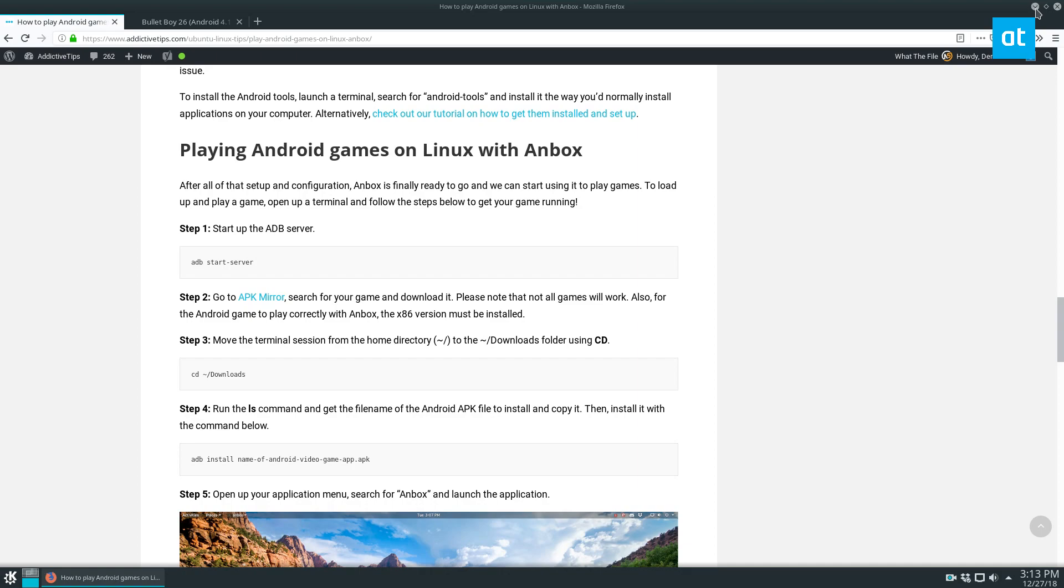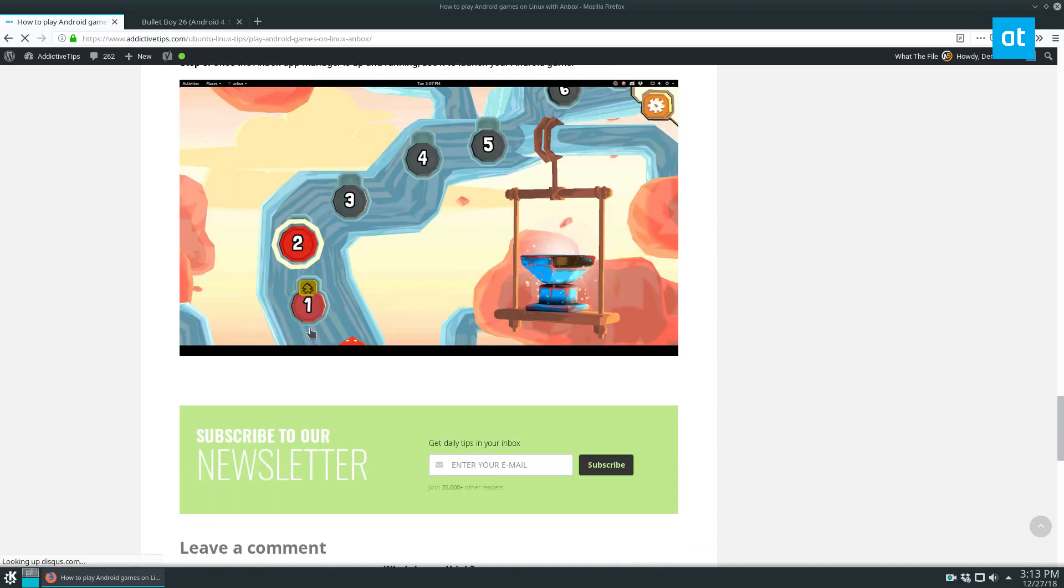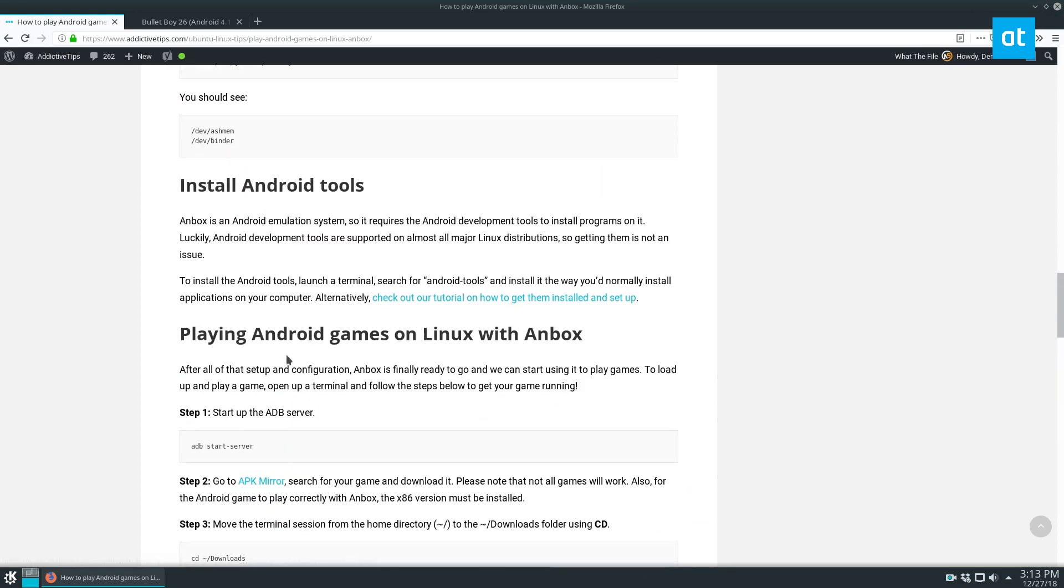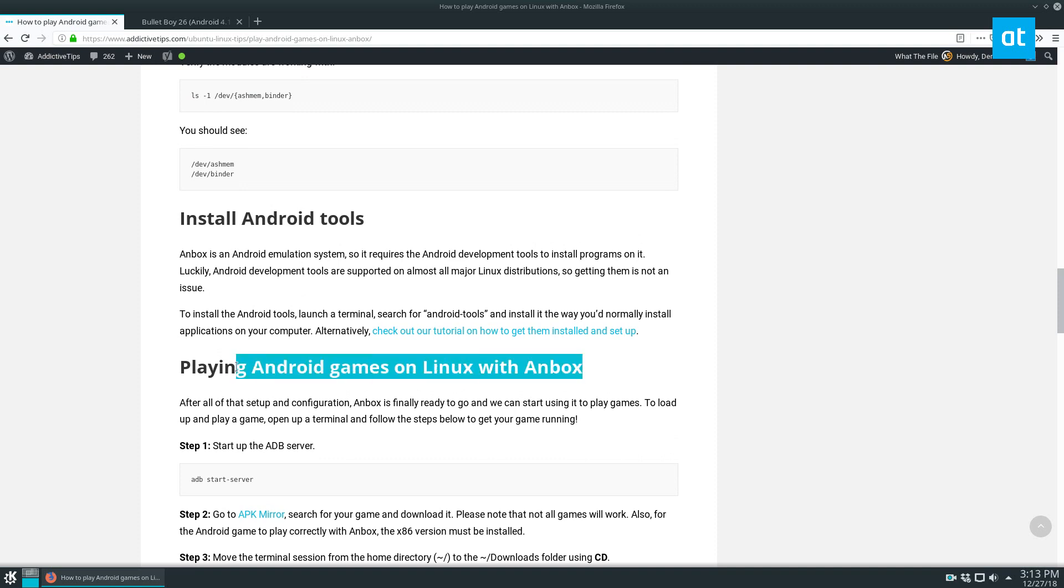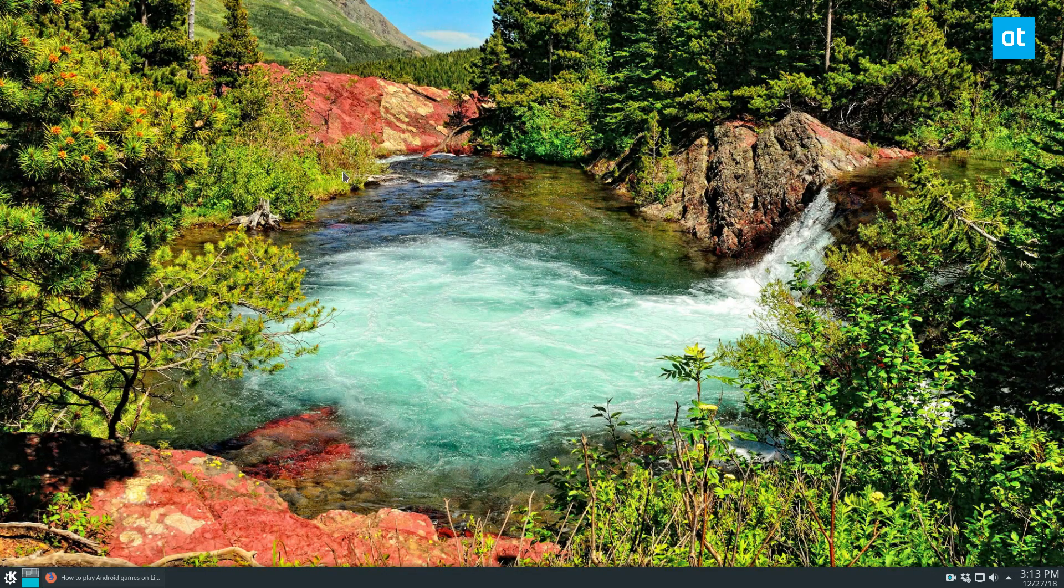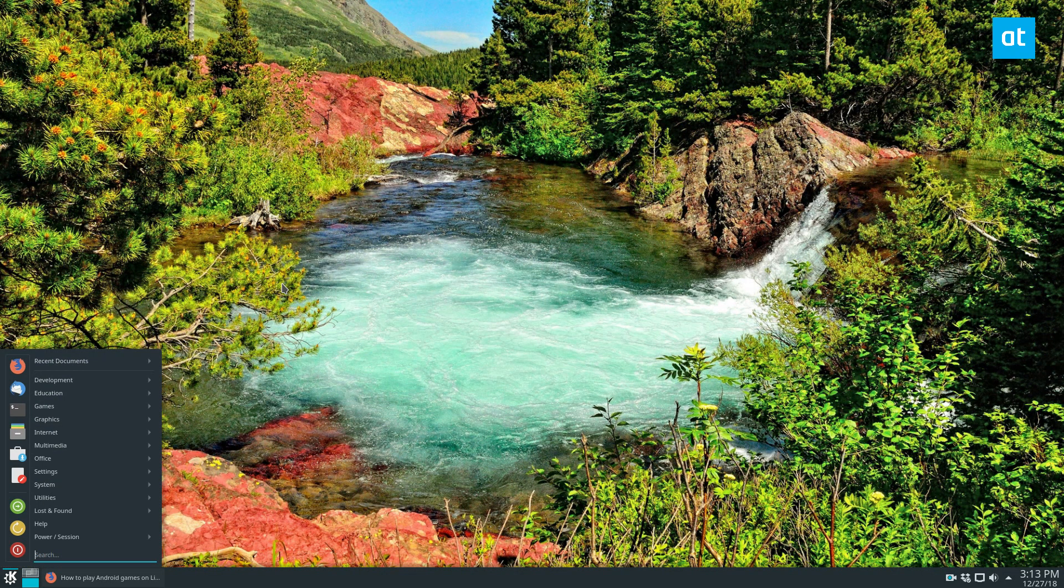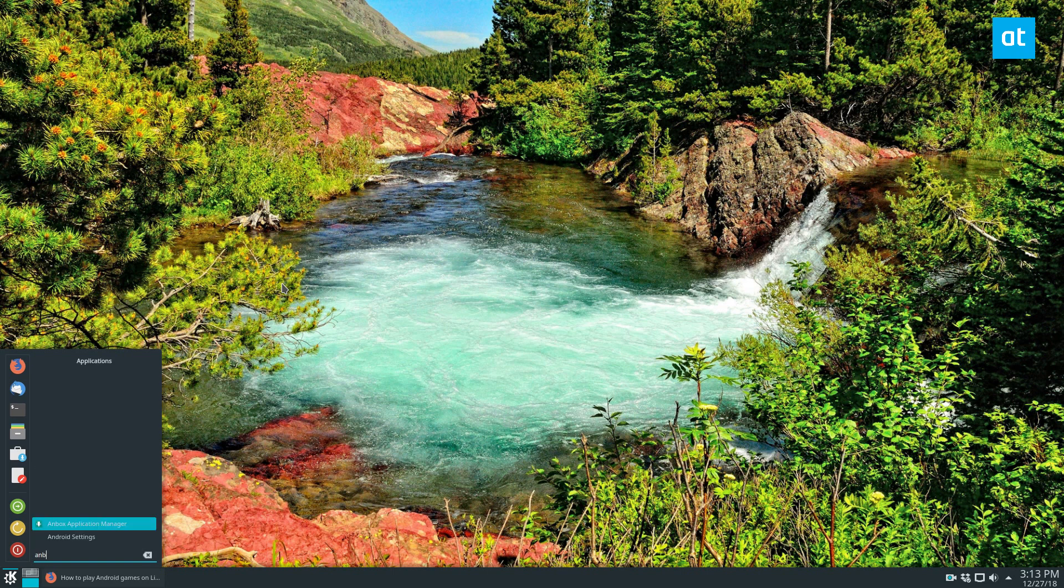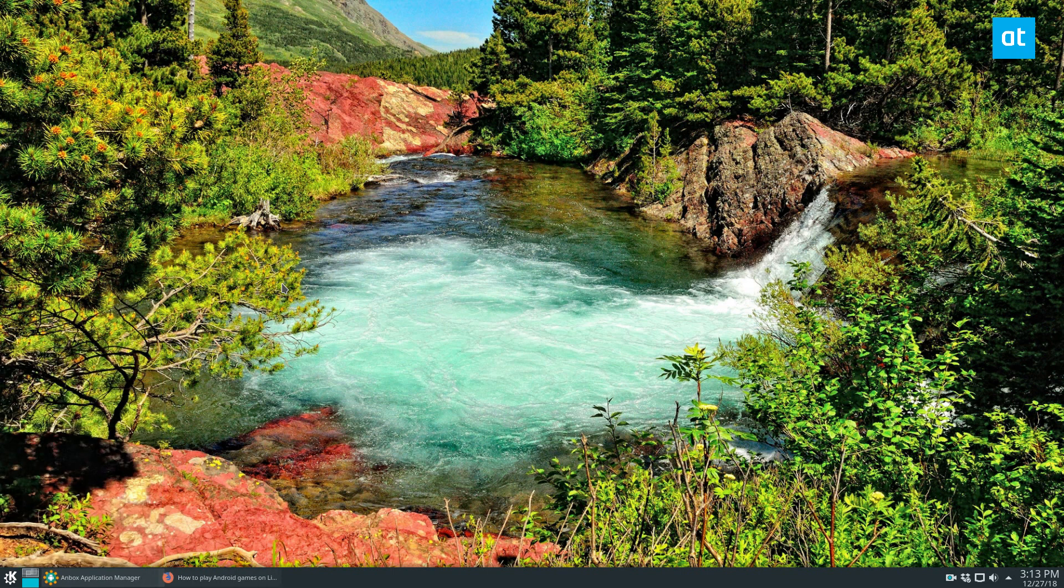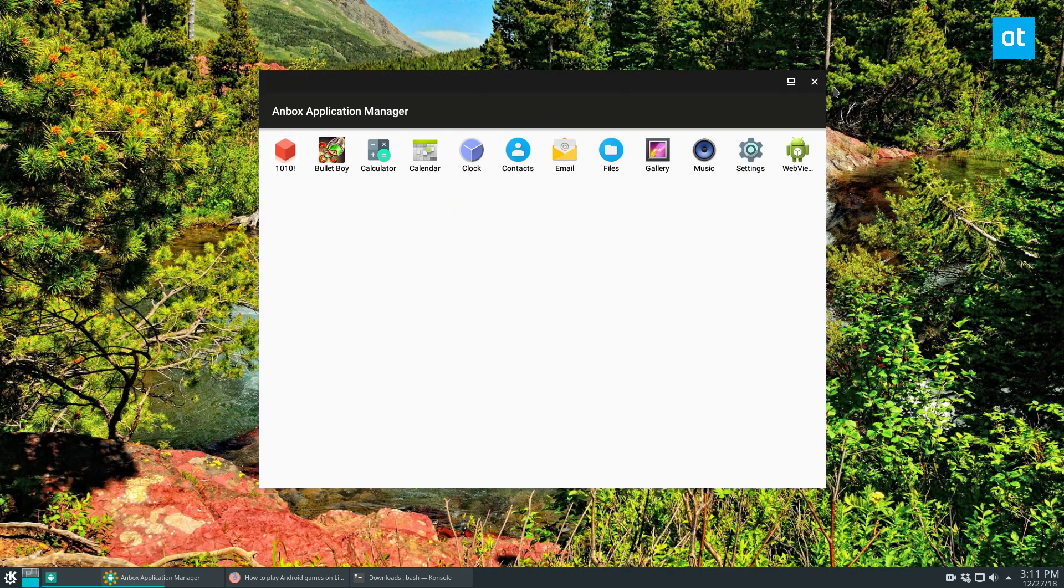So we've got all that going and we're going to follow the tutorial straight from this section. So I'm not going to bog you down with a ton of different details. So to start off, once you've got the Anbox tools and everything set up, you're going to need to open up your application menu, look for Anbox and then start this up. You'll see the application manager.